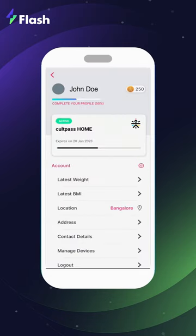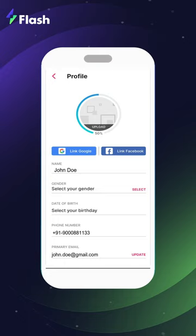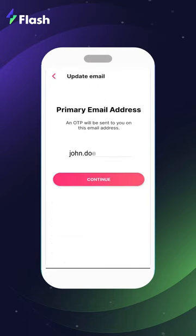Next, tap on account. Scroll down and tap on contact details. Next to your current email ID, tap on update. Change your current email ID to your new Flash Co ID.